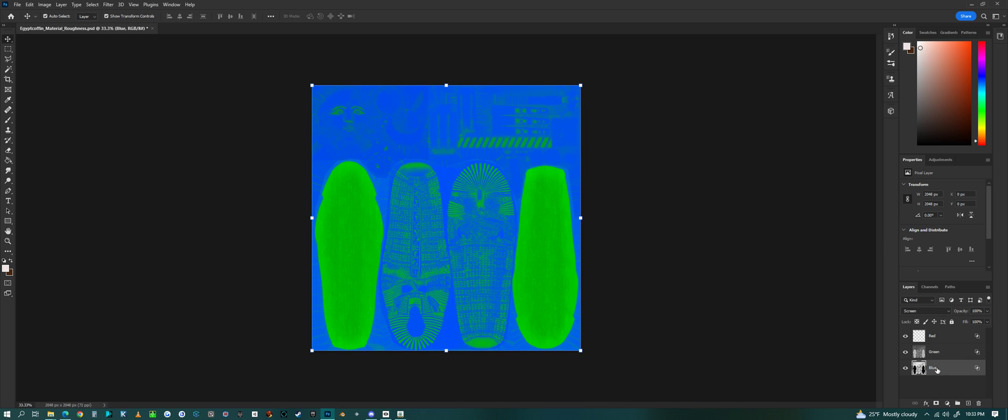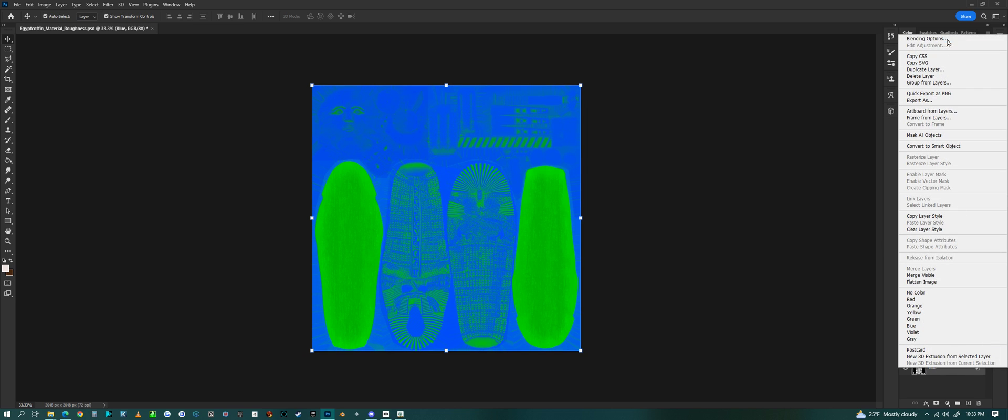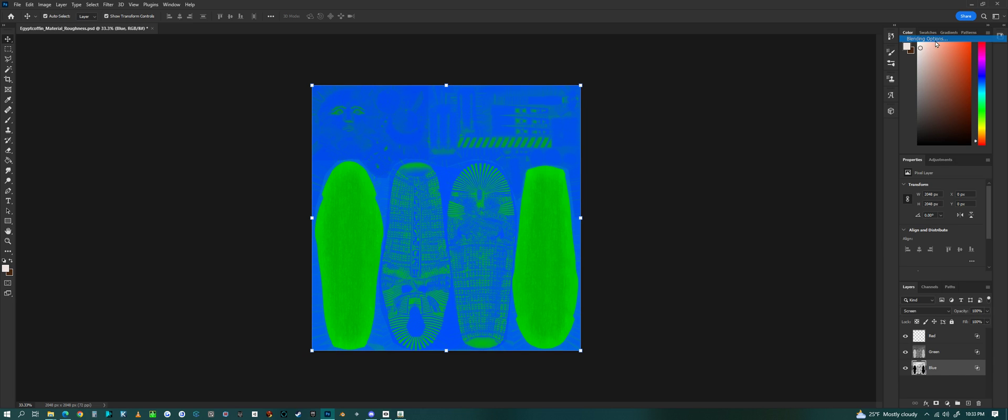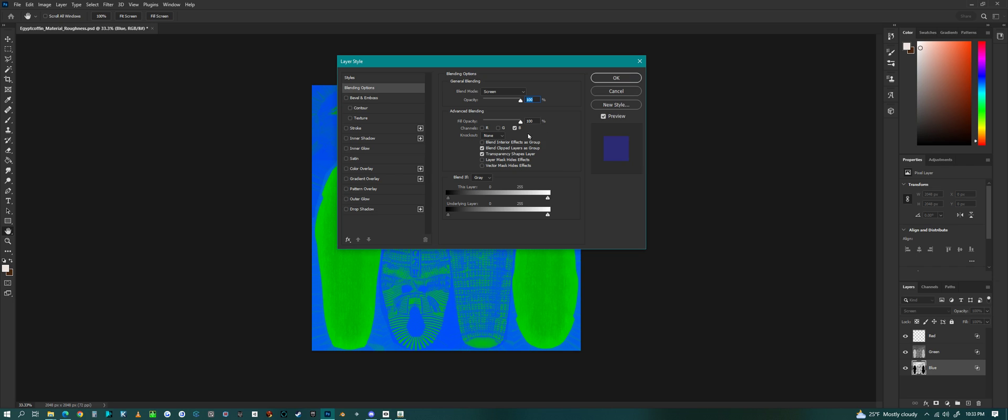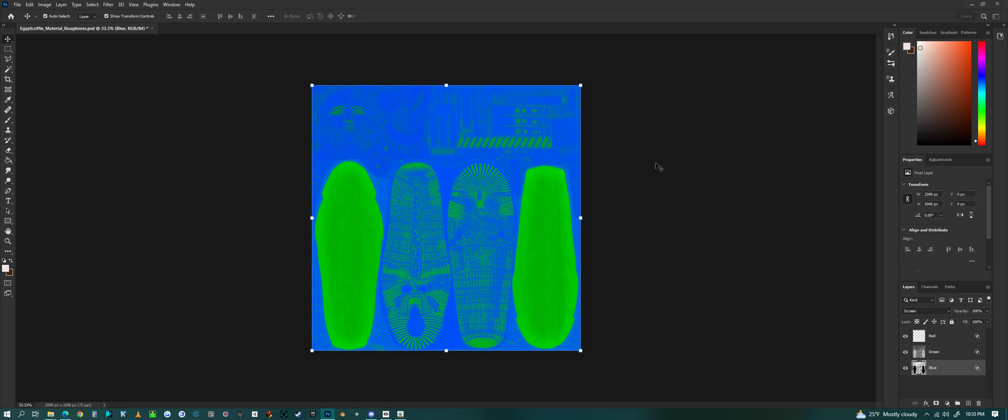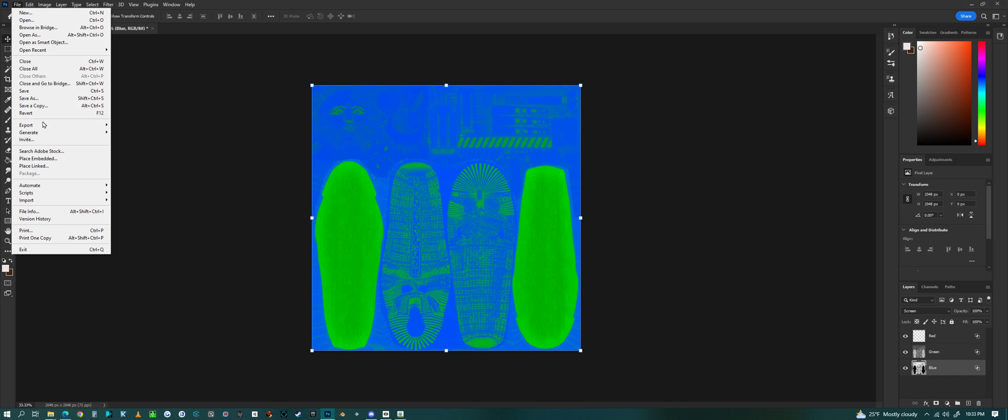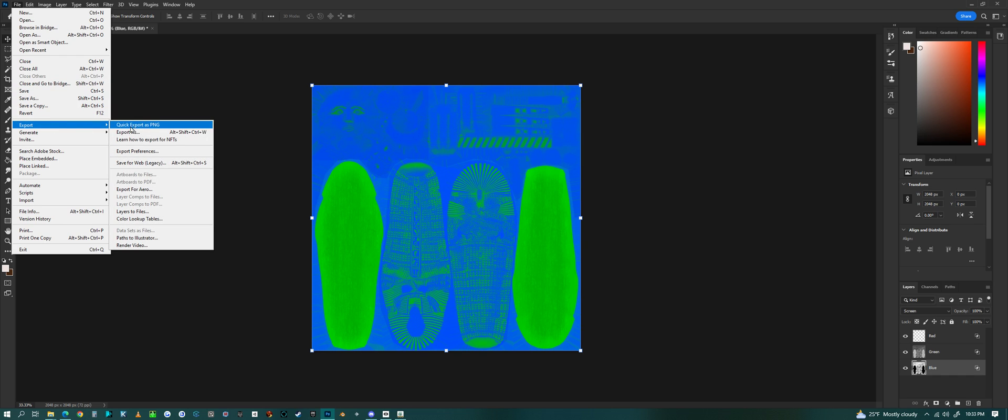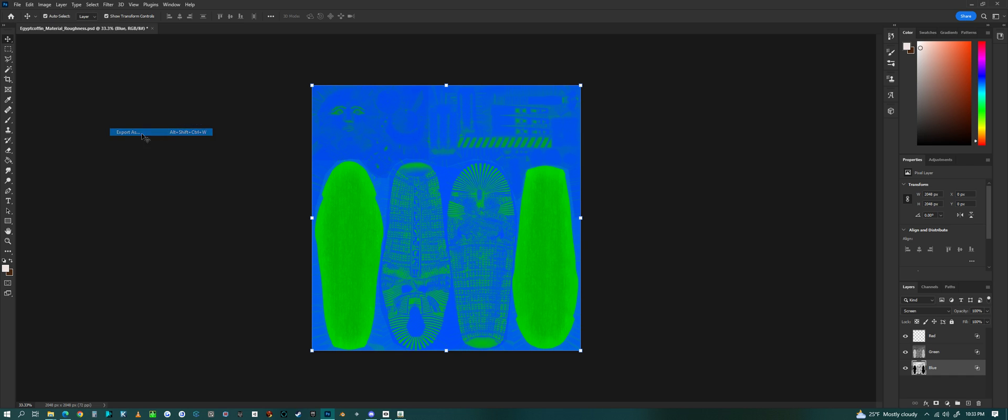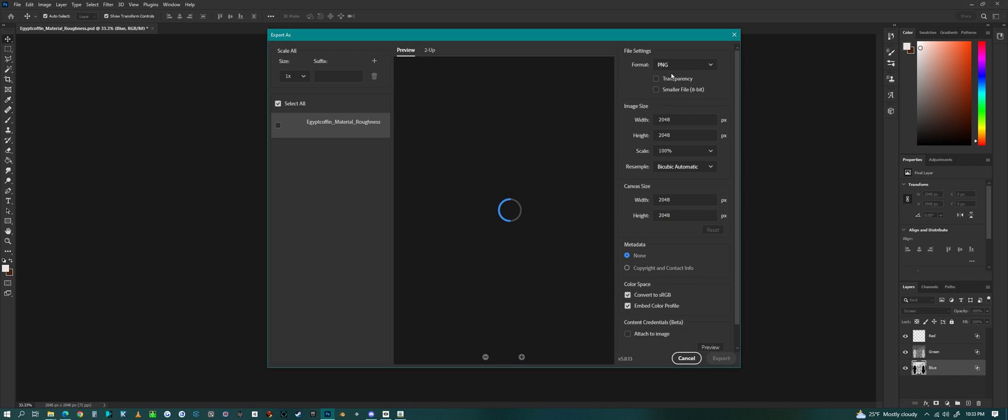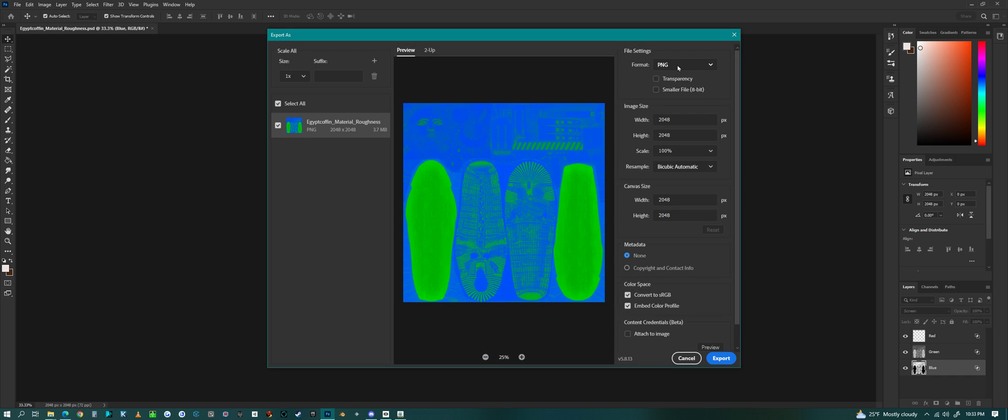And then blue, that is the metallic texture that is set to be blue and then screen here. So there we go, we have our three layers all showing, and now I can export this as PNG.